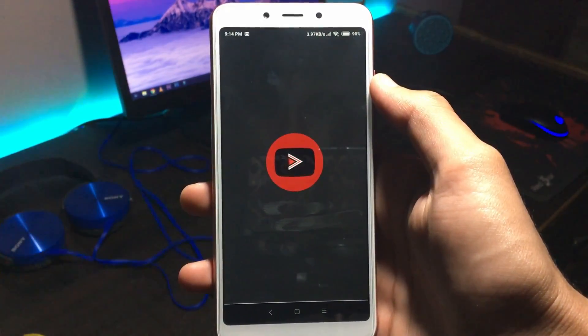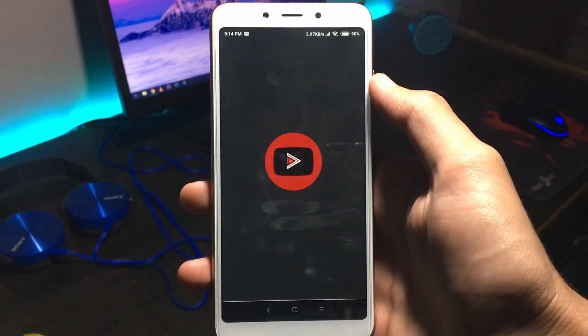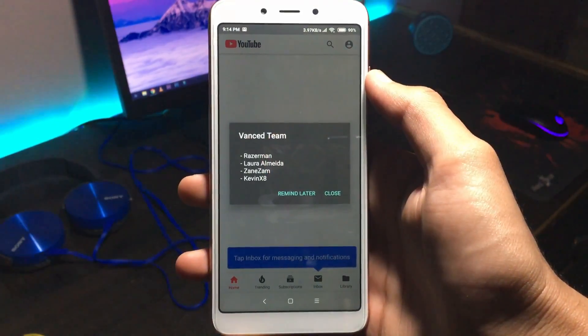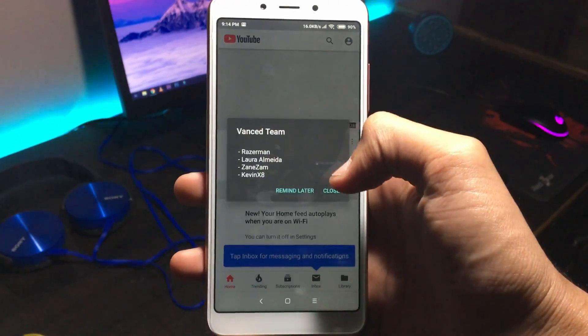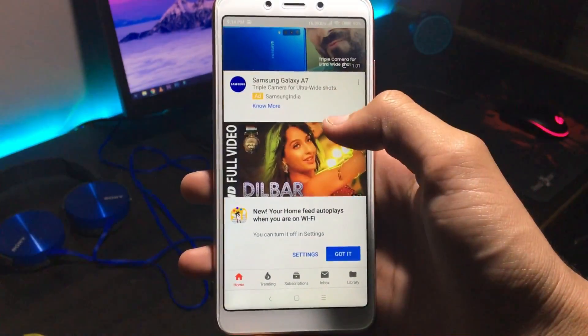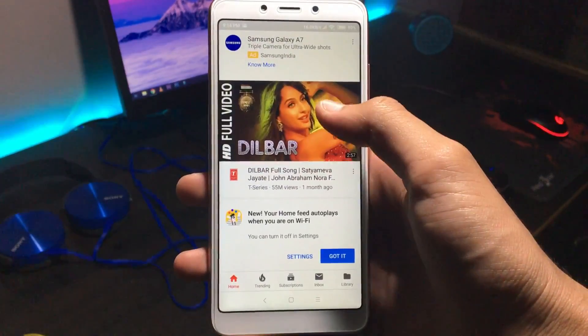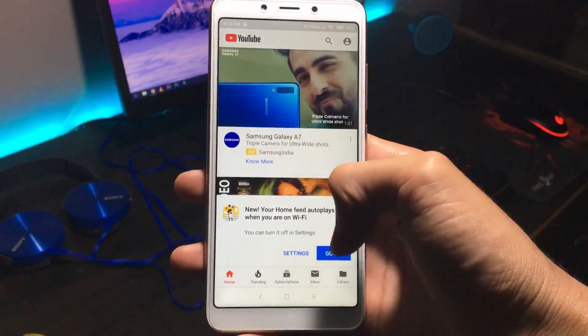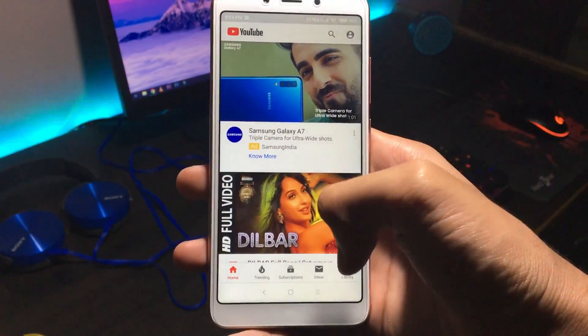Now open the YouTube app and add your Google account.